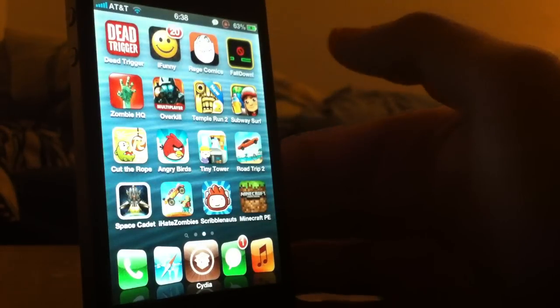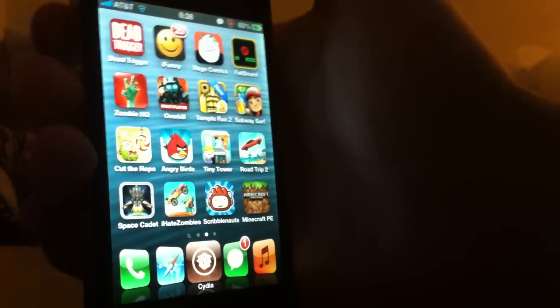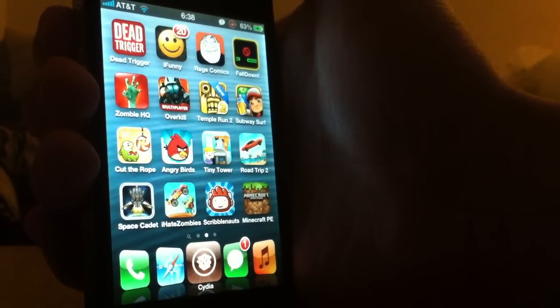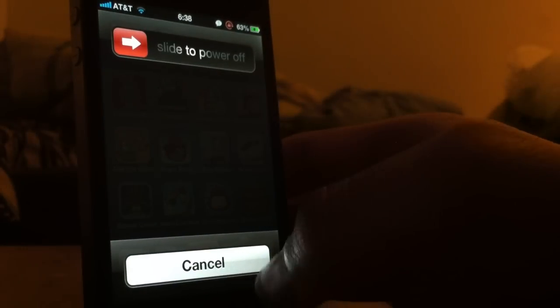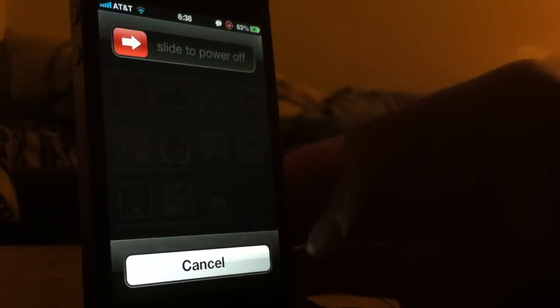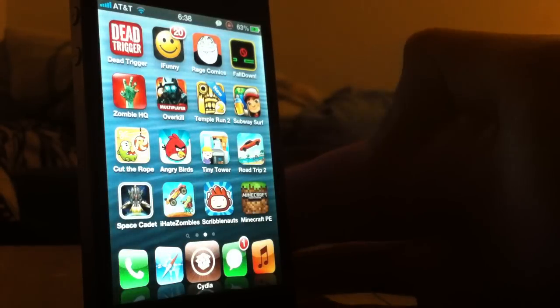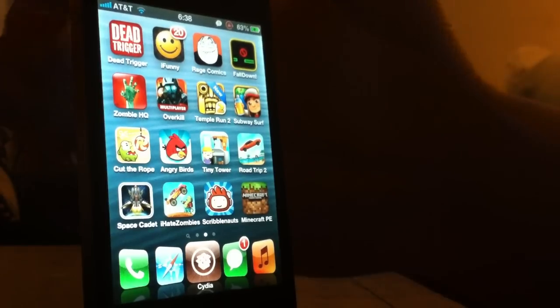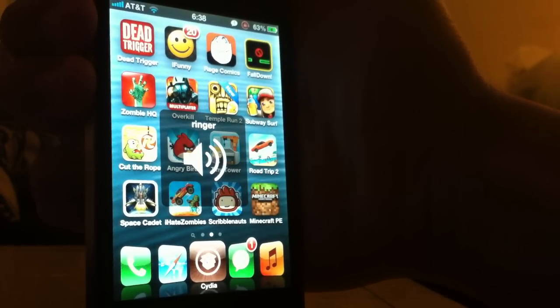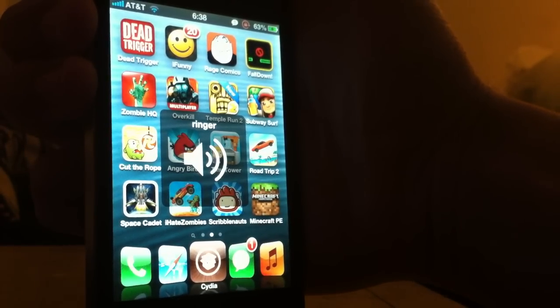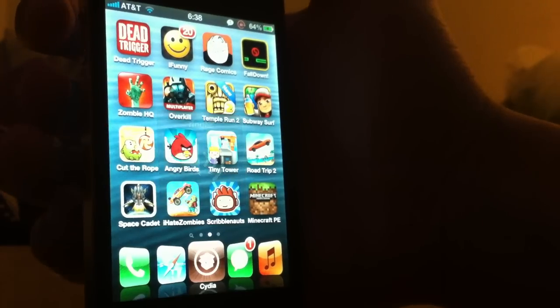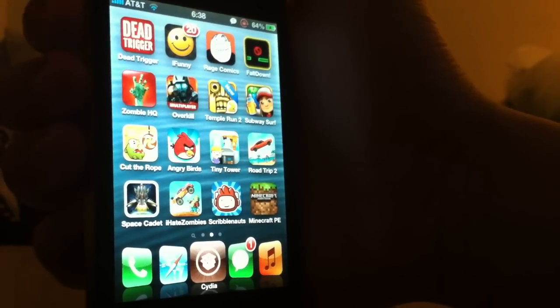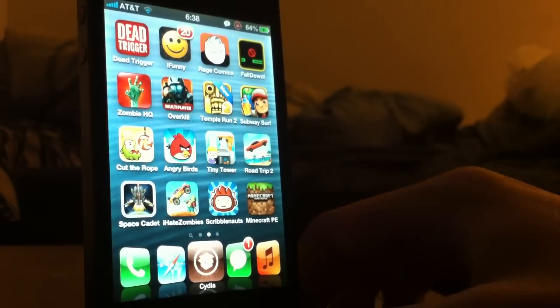I will go ahead and show you guys the second method now. What you will need to do is actually turn off your iDevice. So go ahead and hold the power button and slide to power off. As soon as you turn off your iDevice, make sure it is completely off, and go ahead and hold the up volume button. Then go ahead and turn on your iDevice again. Once you see the Apple logo, let go of the power button but continue holding the up volume button.